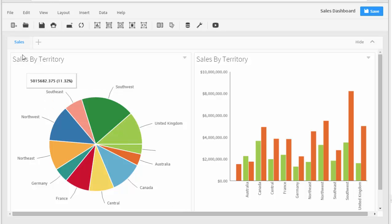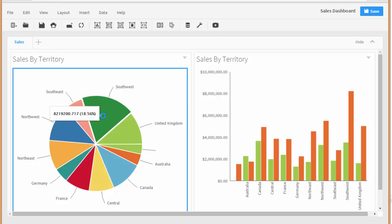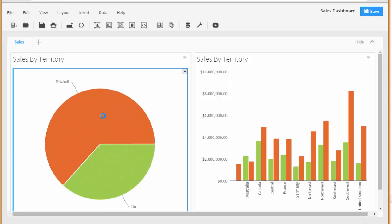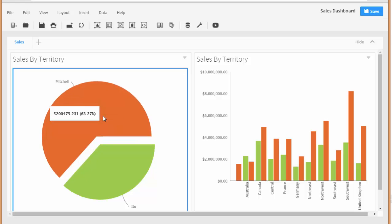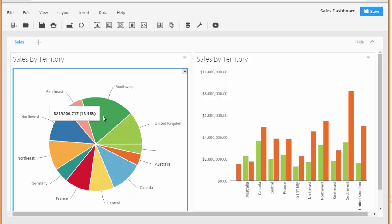Here's the sales dashboard that we started building and you can see we drill in by territory and we see the actual individual salesperson and we can drill out.